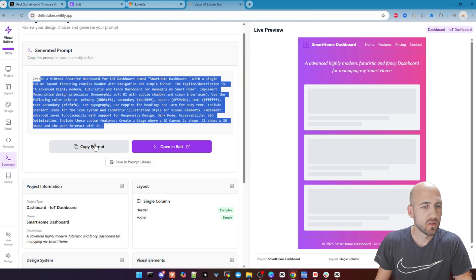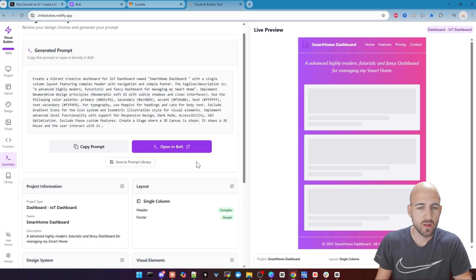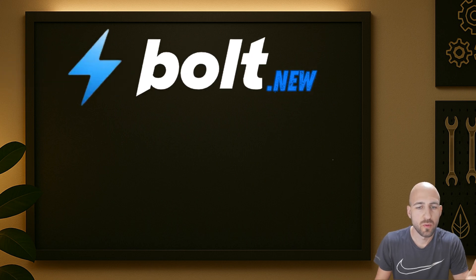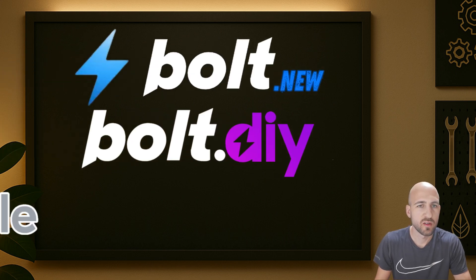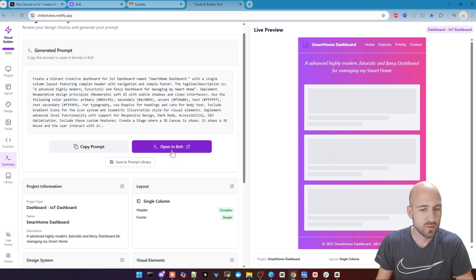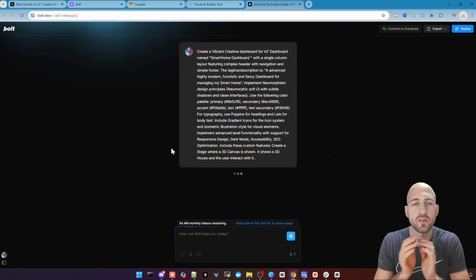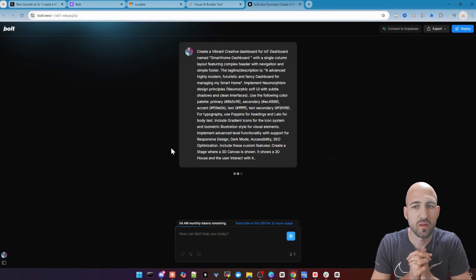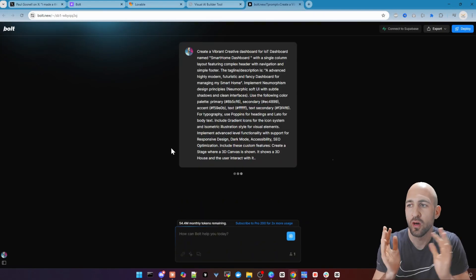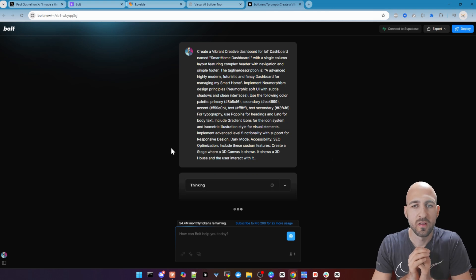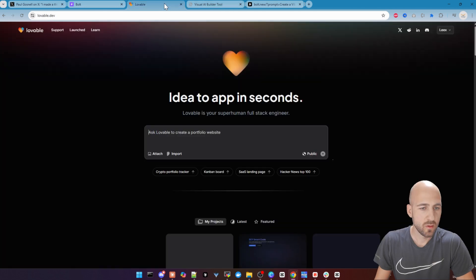Now you got here your ready to use prompt. You can copy it or you can use it directly in Bold.DIY. So as I said, we want to try out Bold.new, Bold.DIY and Lovable. So we start with Bold.new. Just click the button and it automatically, if you are already logged in, will start the implementation. So we don't have to wait, we can directly copy the prompt, go to Lovable and fire the same prompt.